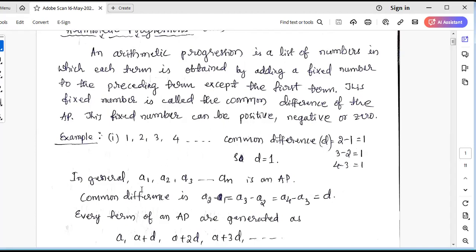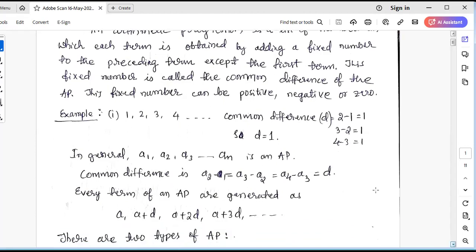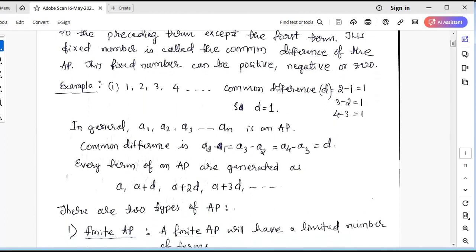In general, a1, a2, a3, ..., aN is an Arithmetic Progression. The condition is that the common difference should be the same throughout. The common difference is the difference of two consecutive terms: a2 minus a1 should equal a3 minus a2, and so on — it should equal a constant, denoted by D.